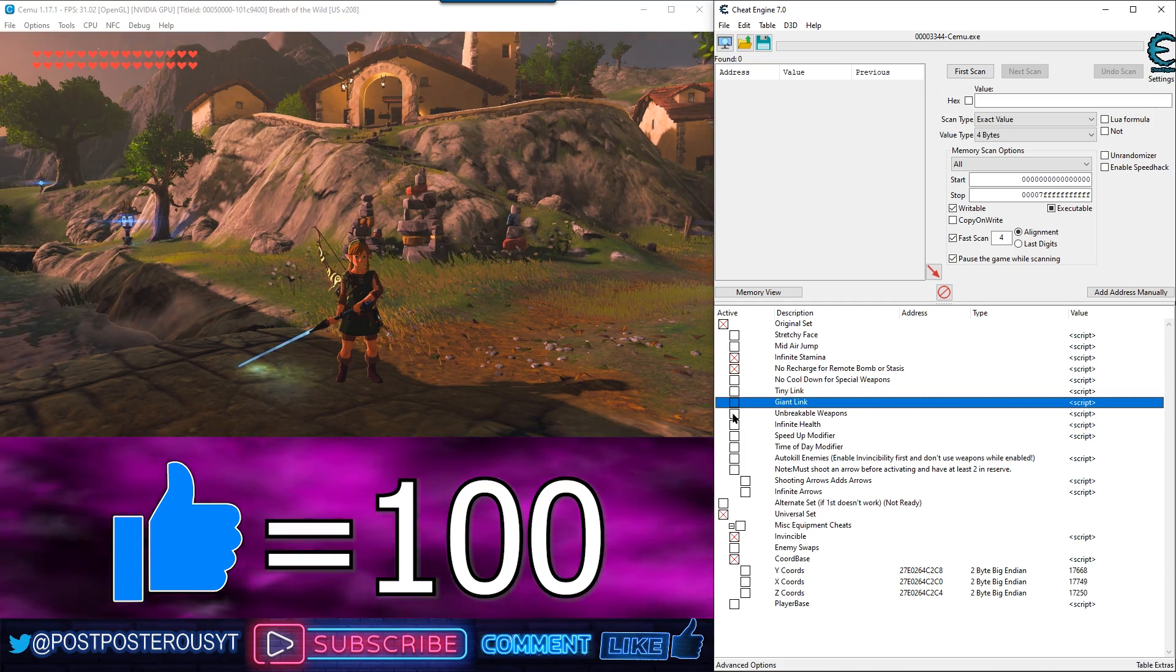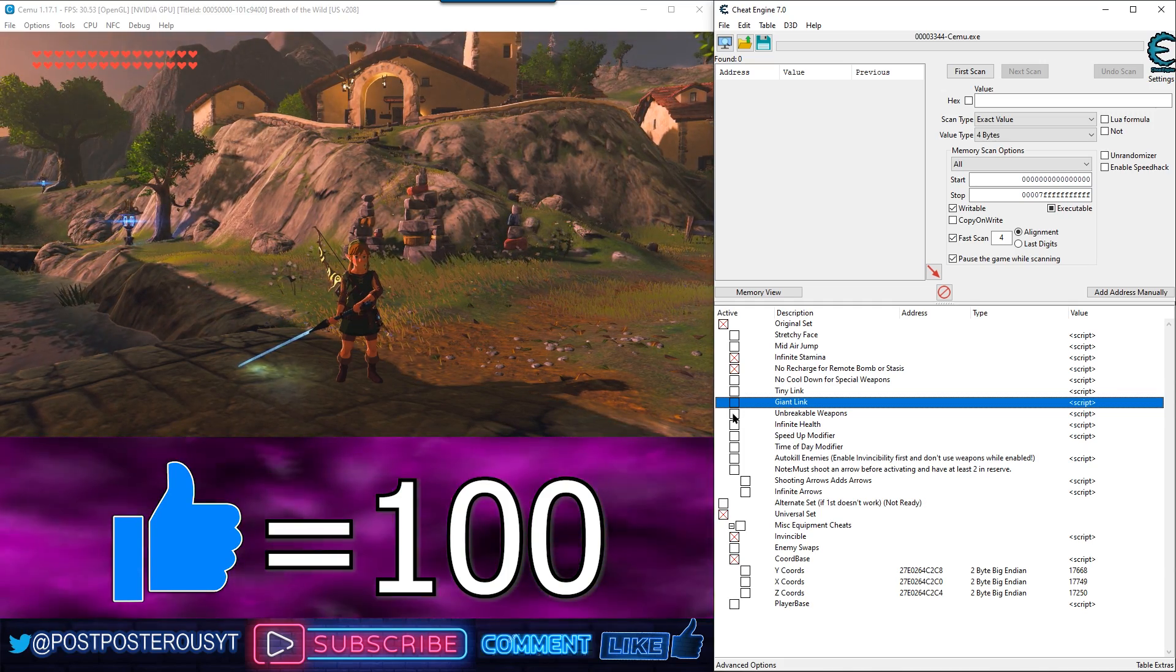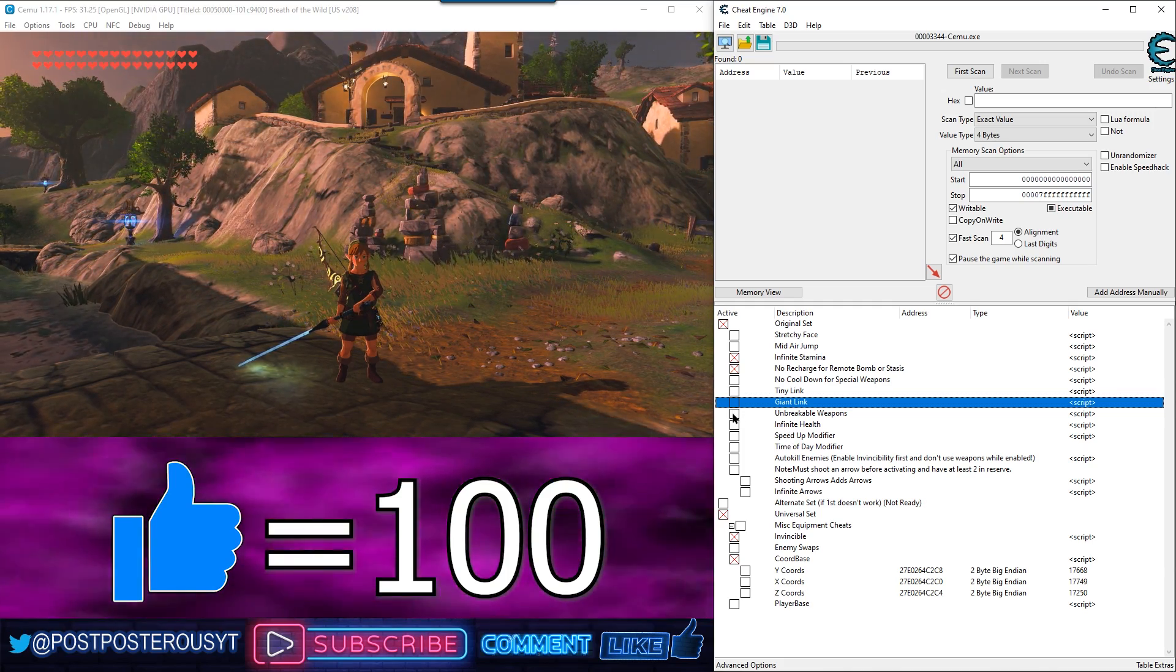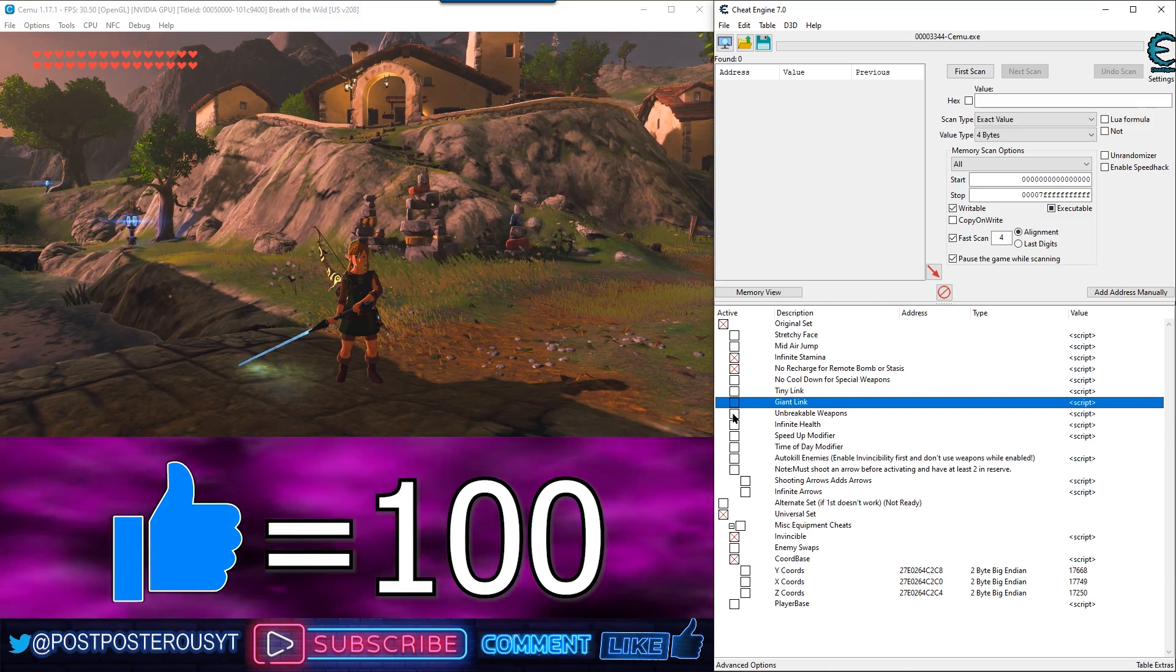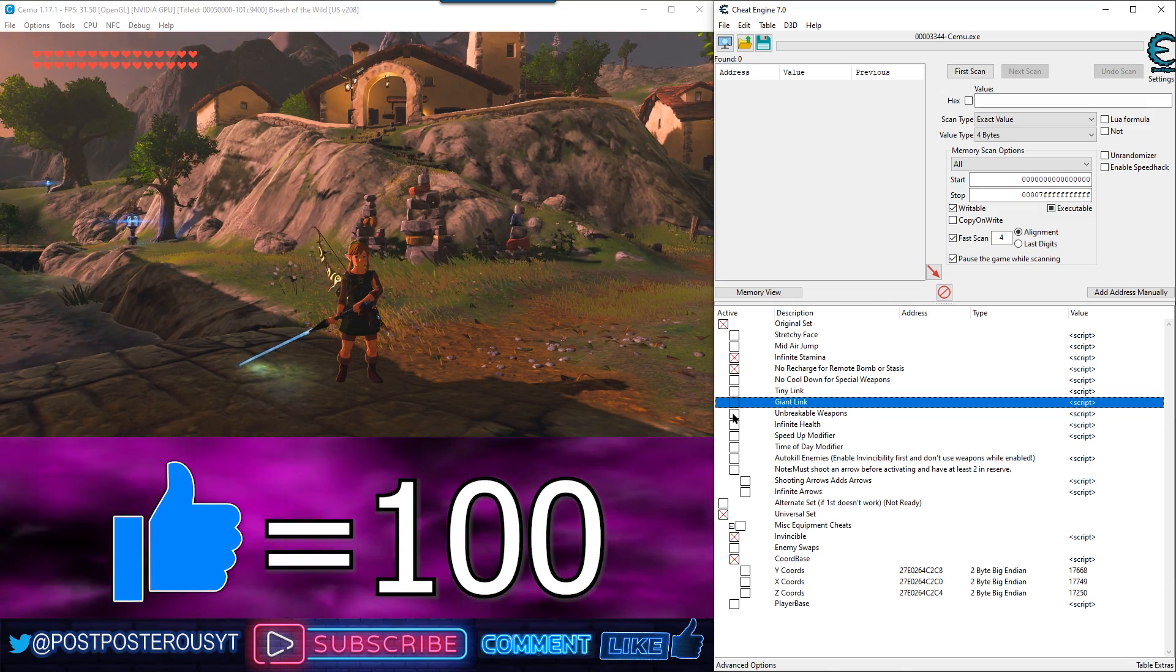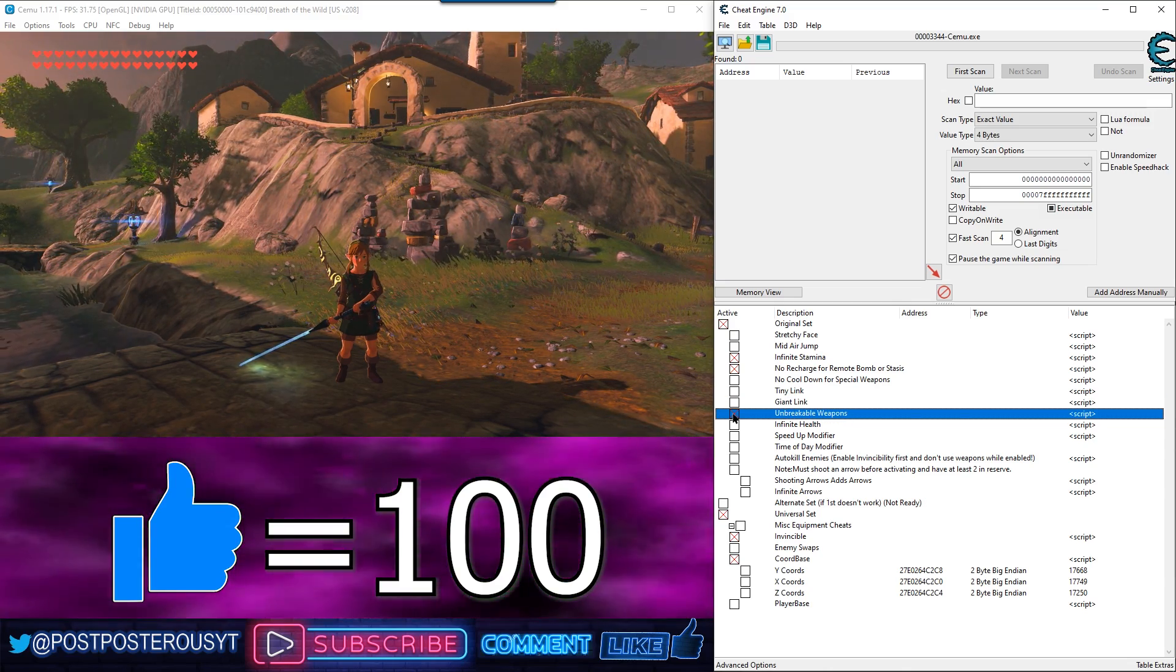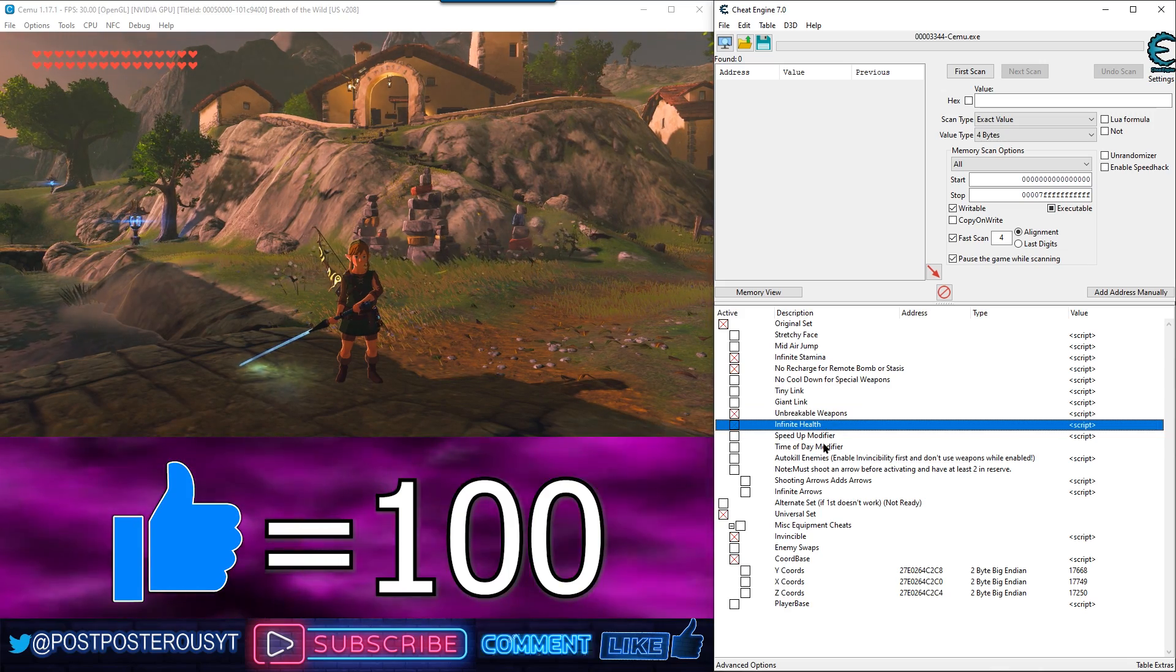Now, Unbreakable Weapons. That does just what that says. I'm really good at naming cheats, guys. Infinite health. Gives you infinite health.